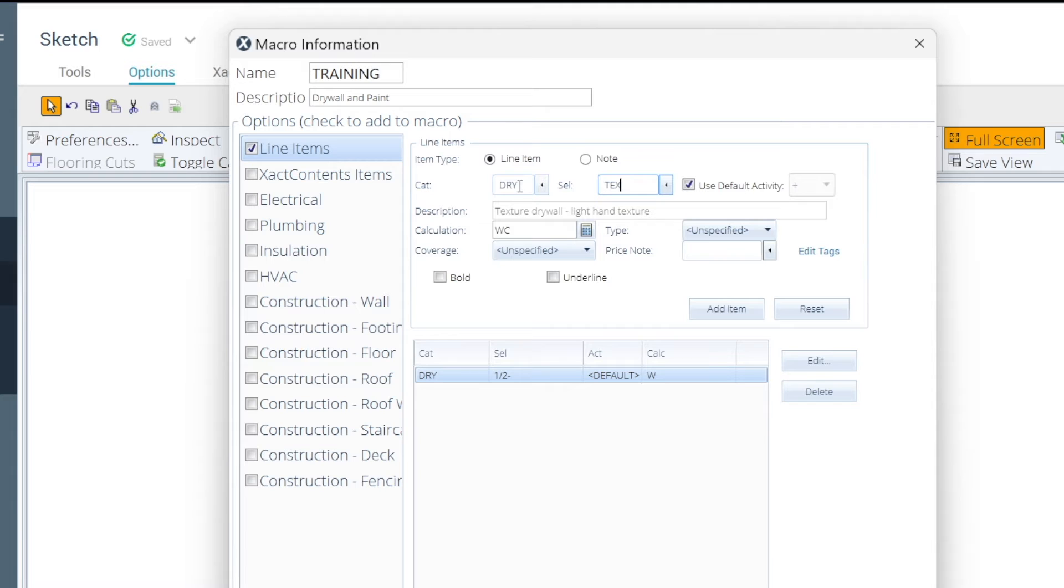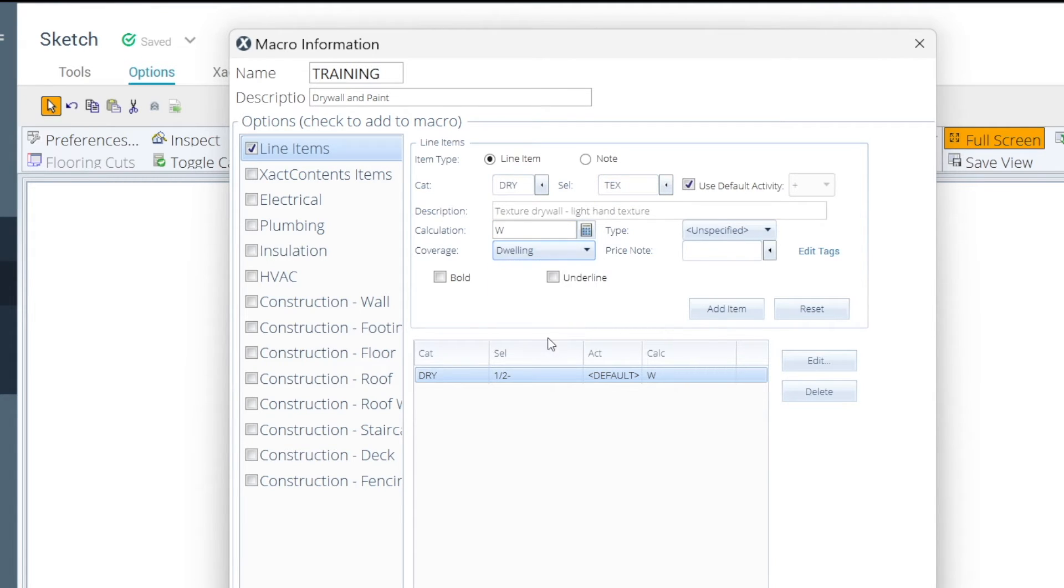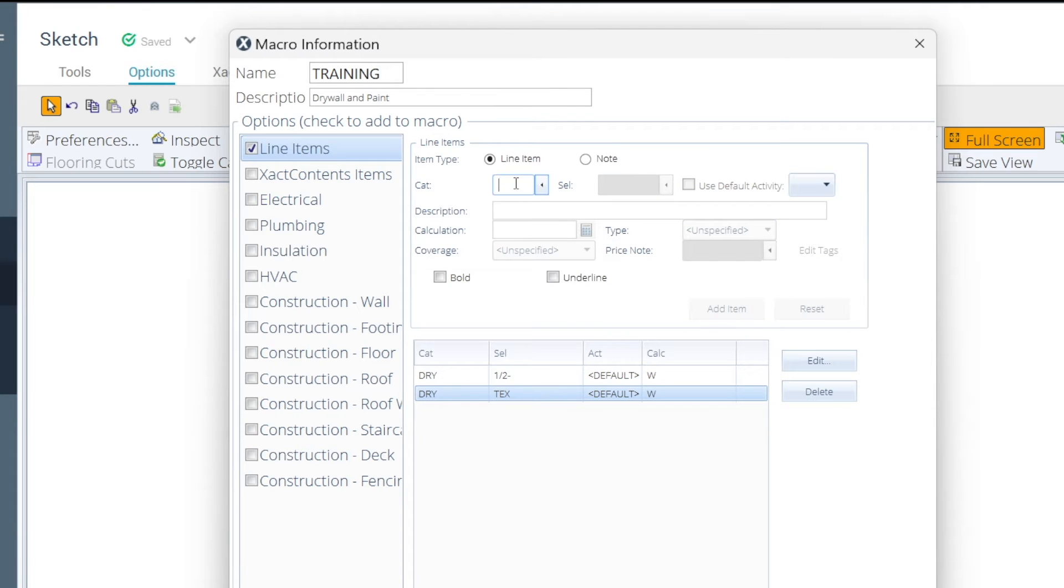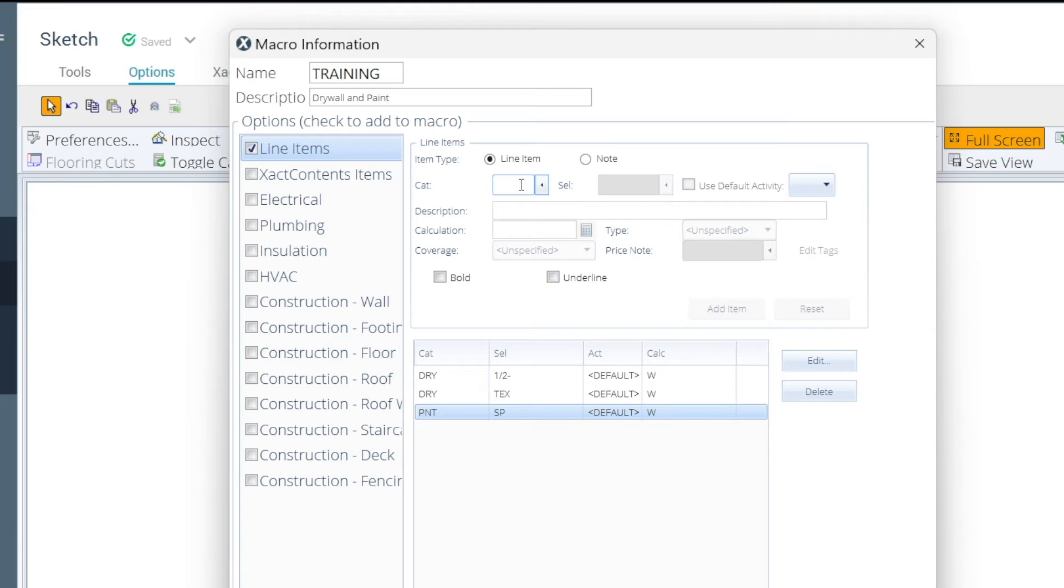You can go to your next one. So, we're going to do TE, we're going to do dry text. Again, we're just doing the walls, dwelling as our coverage, add item, then we need to paint all that stuff. So, we're going to do the same thing.